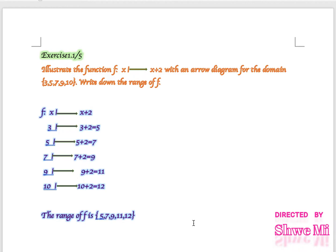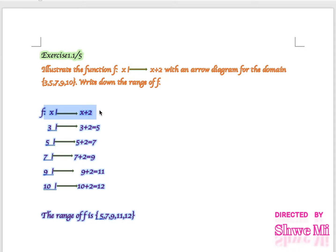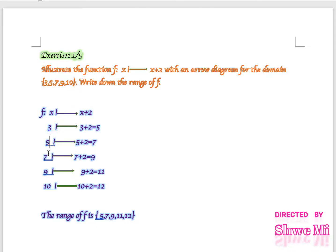So, our function is F(x) = x + 2. Here, X is the input element and x + 2 is the output. The domain is {3, 5, 7, 9, 10}, and we apply F to each element. We have the main function, and we map 3, 5, 7, 9, 10 through F(x) = x + 2.